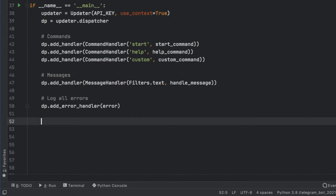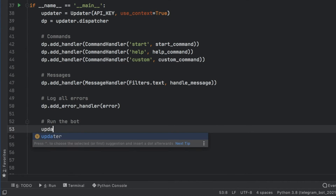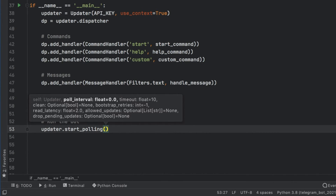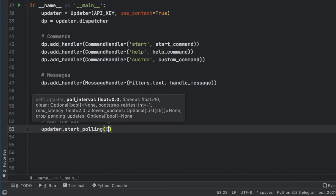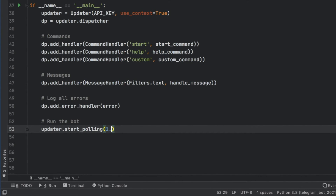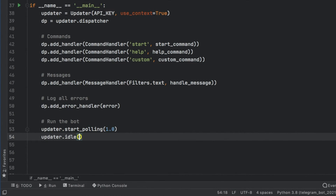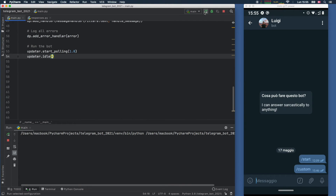We call updater.start_polling() and insert a rate in seconds — this is an interval rate, so if you put five it checks for new updates every five seconds. You can insert zero for very fast updates, but for this example I'll use one second so you can control the update interval. To keep it running continuously, call updater.idle(). At this point we can go ahead and run the program and test it out.